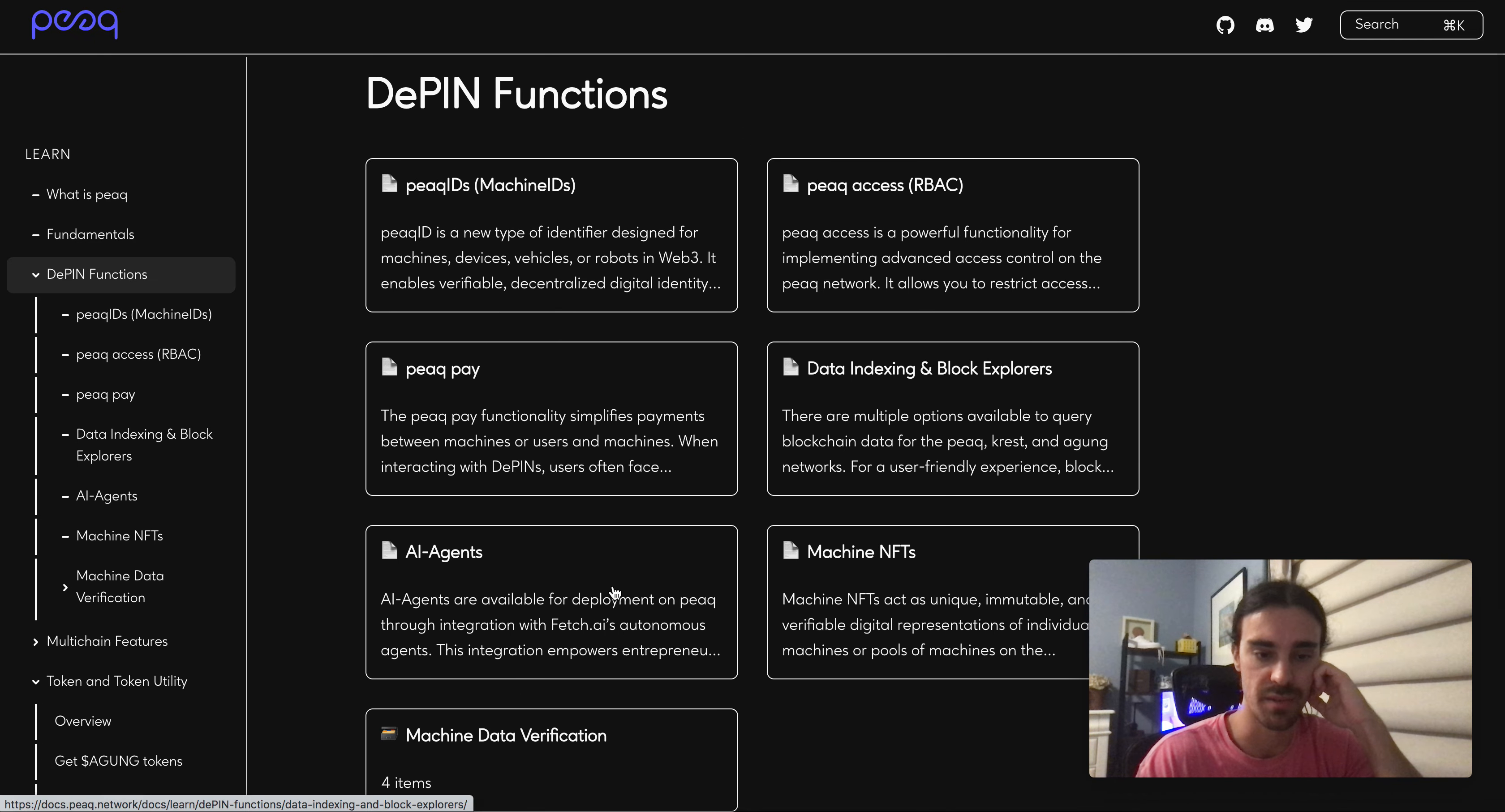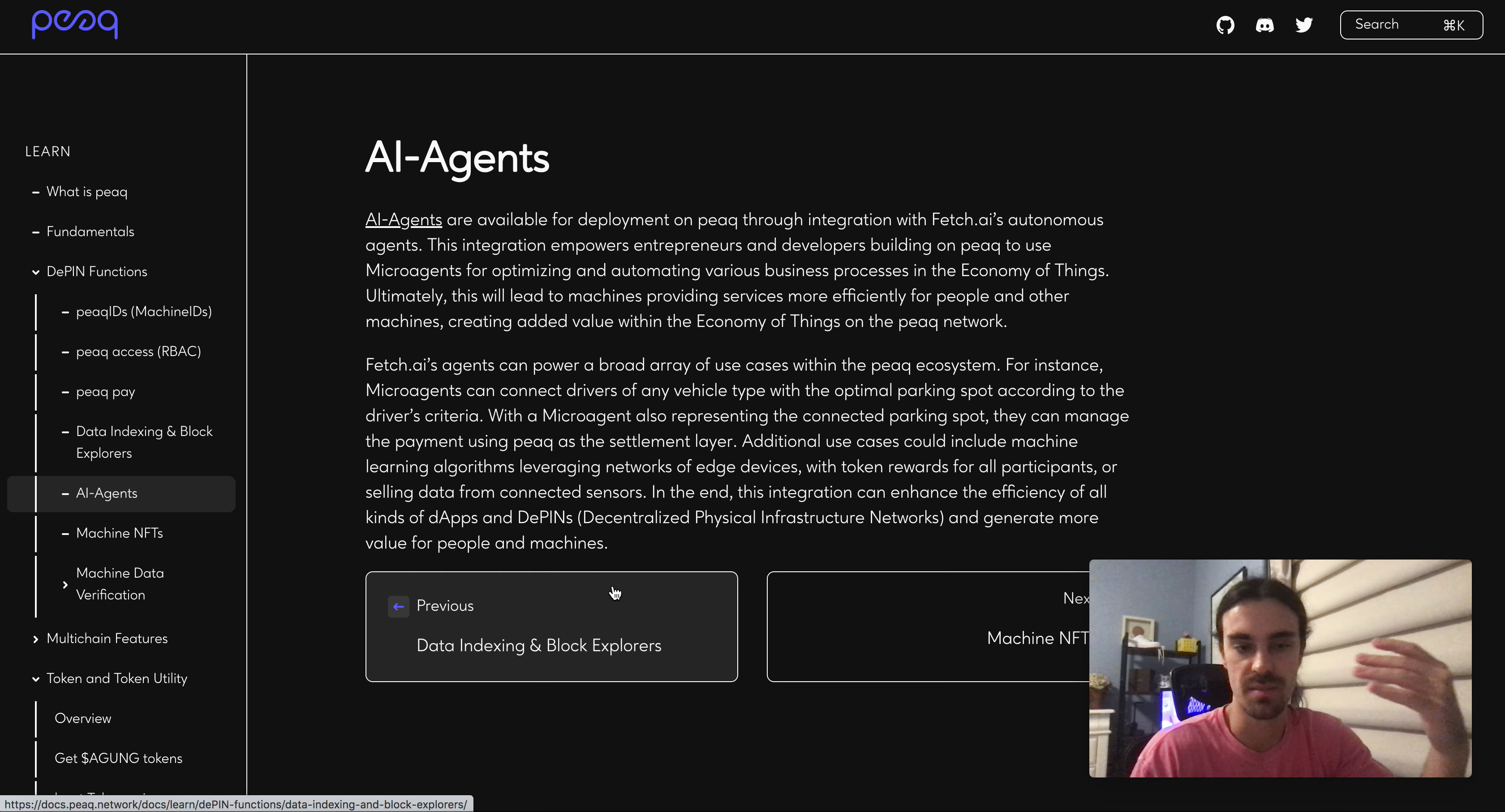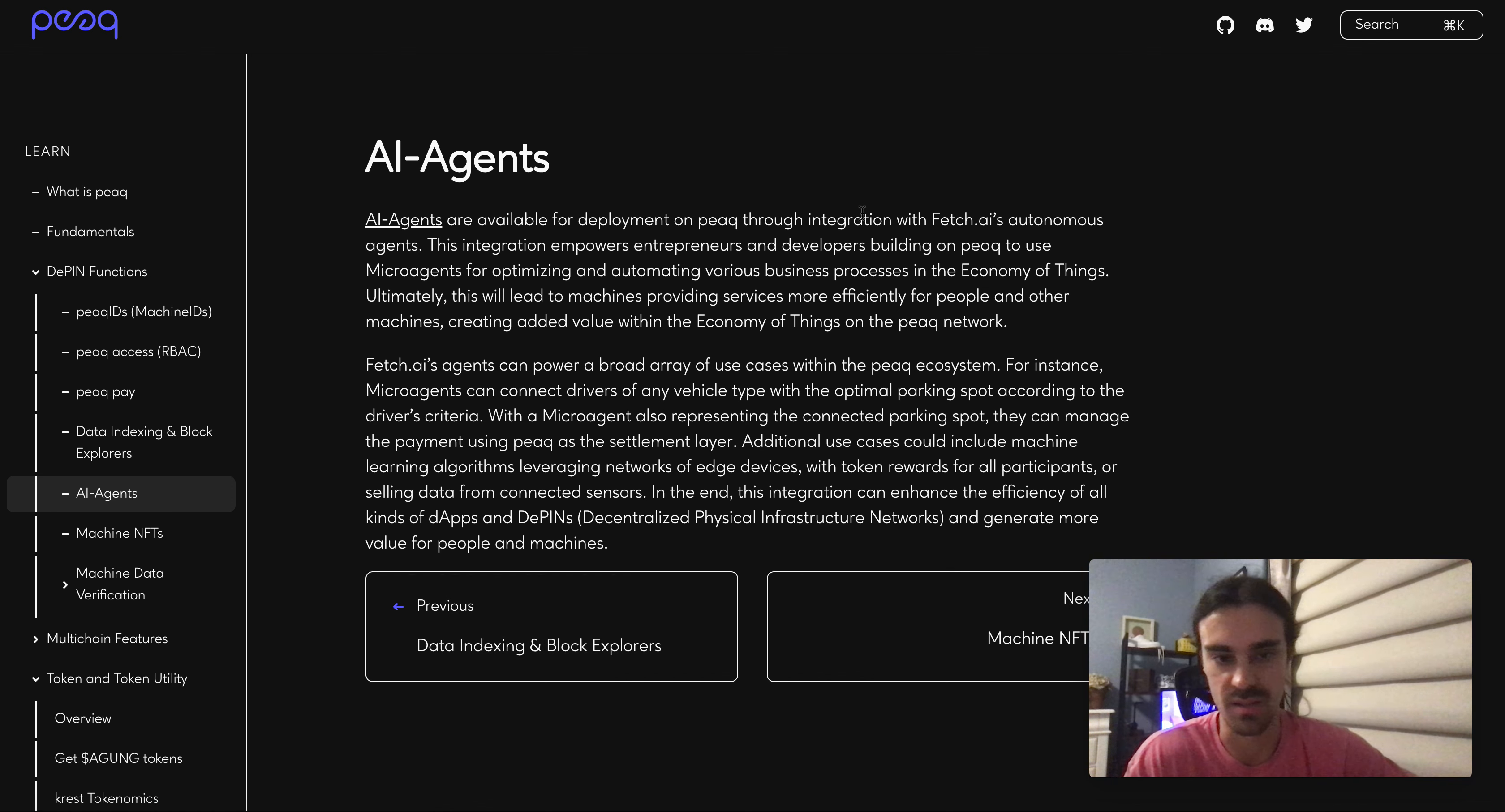There was one other thing too. They work heavily with AI agents, this is something that I really like to see as well. If you've seen my past videos, I've talked about AI agents and the potential for AI agents in the coming bull run.